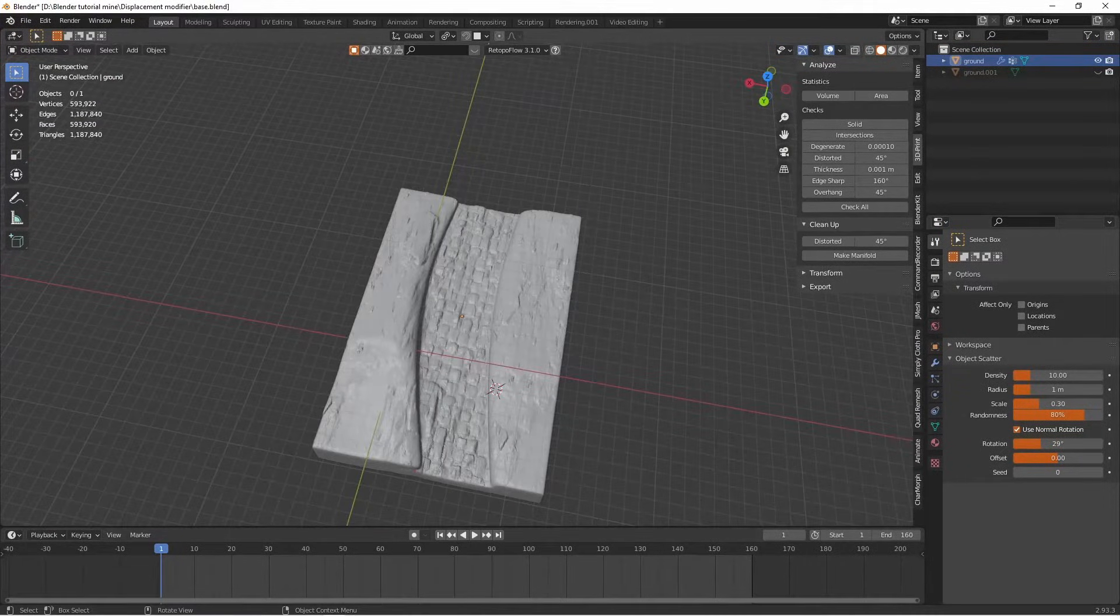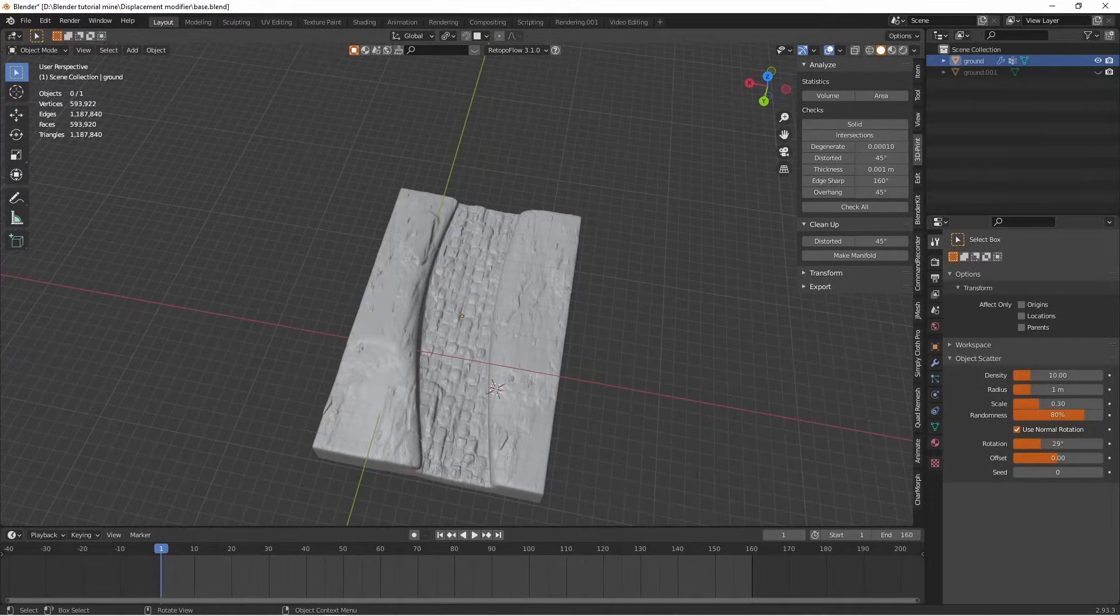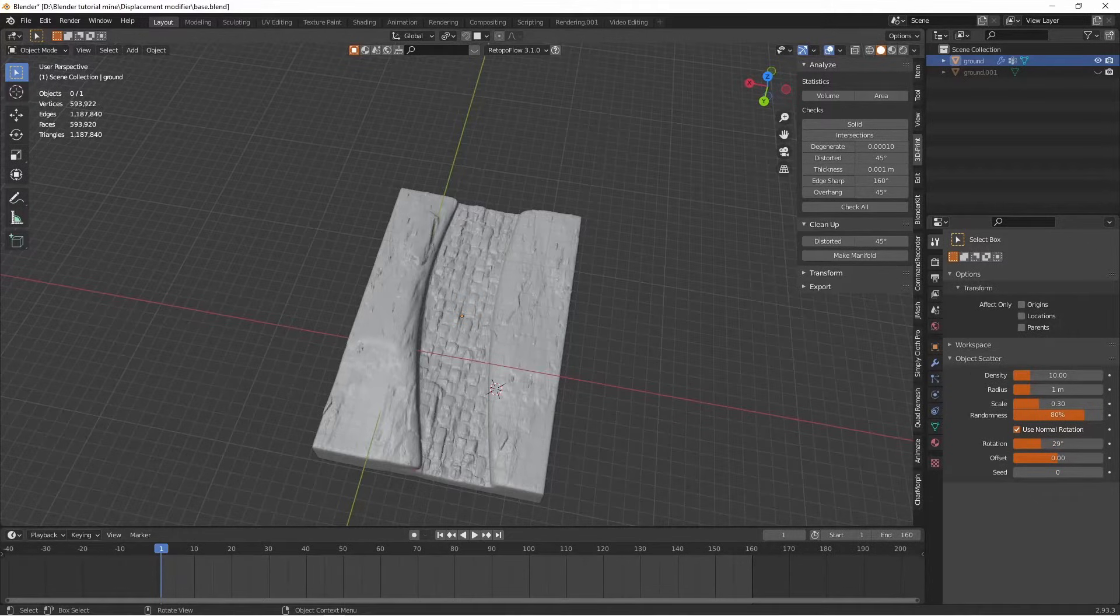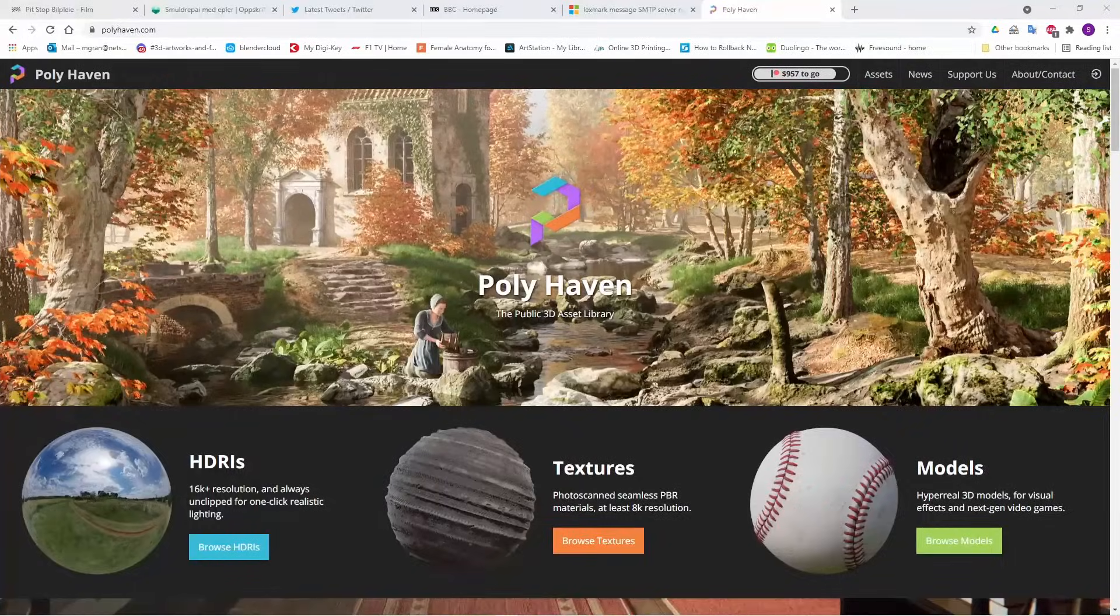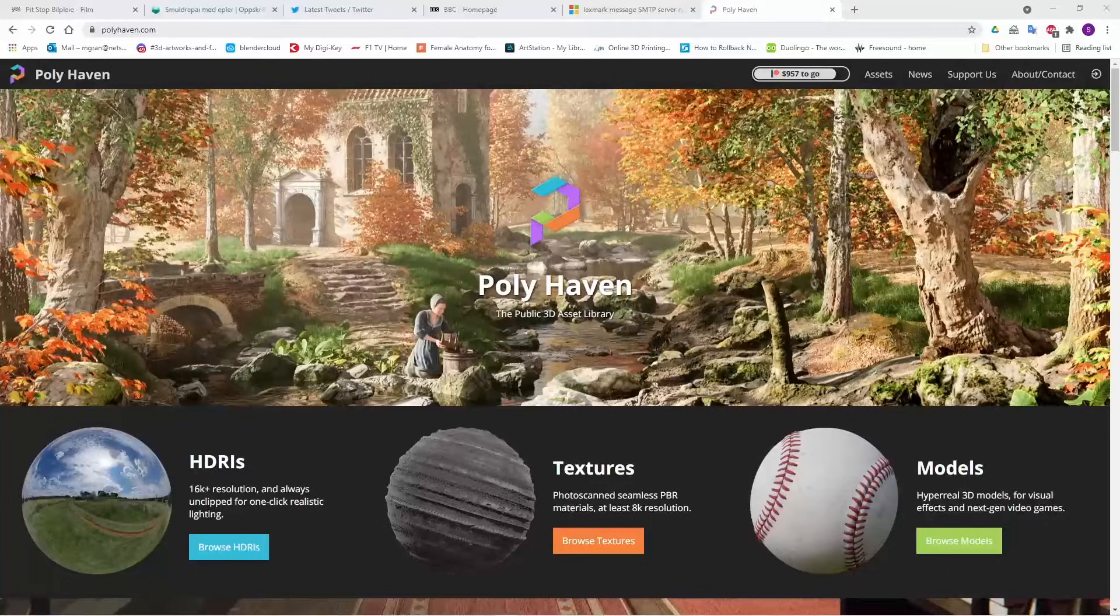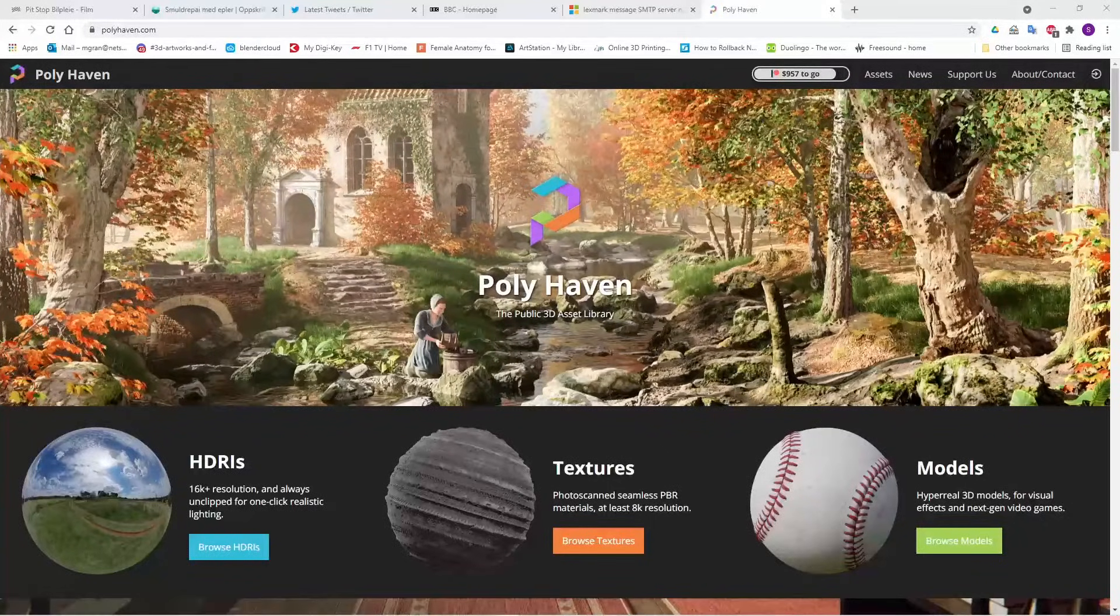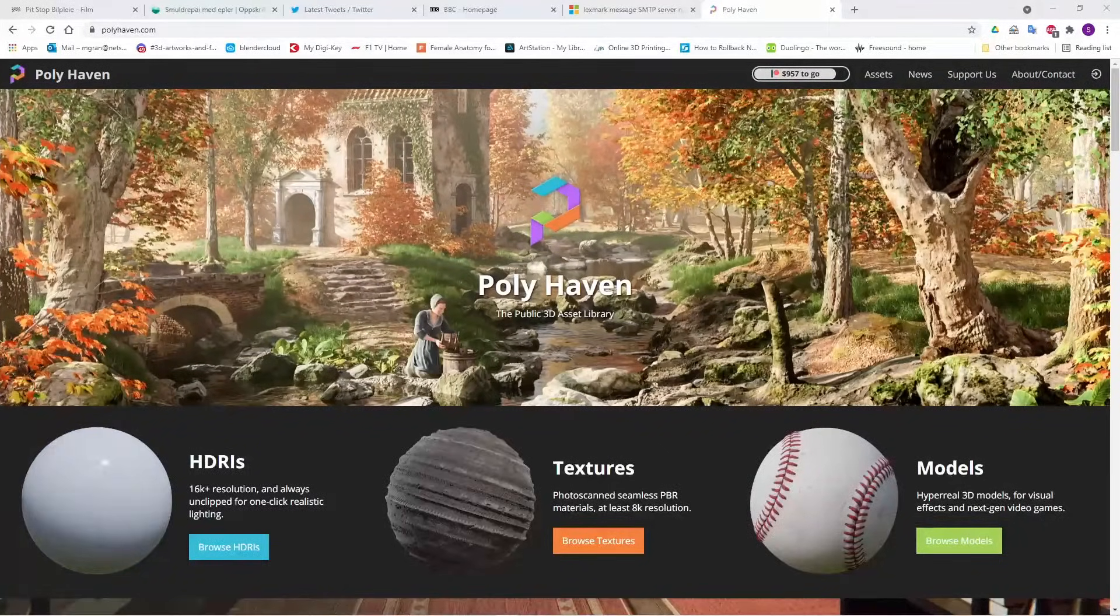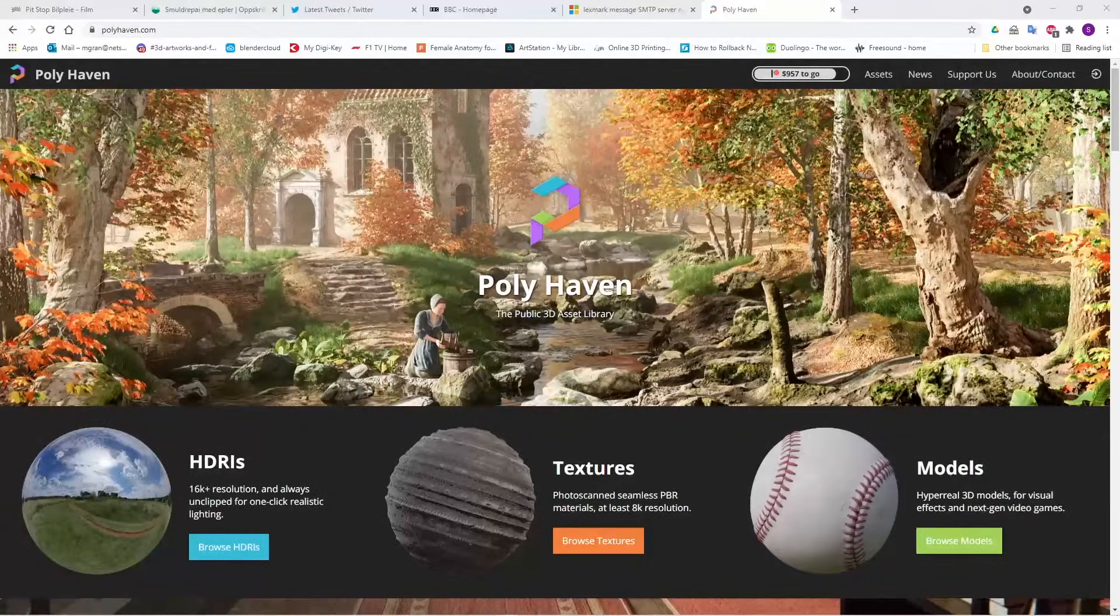First thing you need are the textures that you want to use, and these are just two textures, a cobblestone texture and a larger stone texture that I got from Polyhaven. Here we are at polyhaven.com and it's a great site. You can get HDRIs and models but here I want some textures.